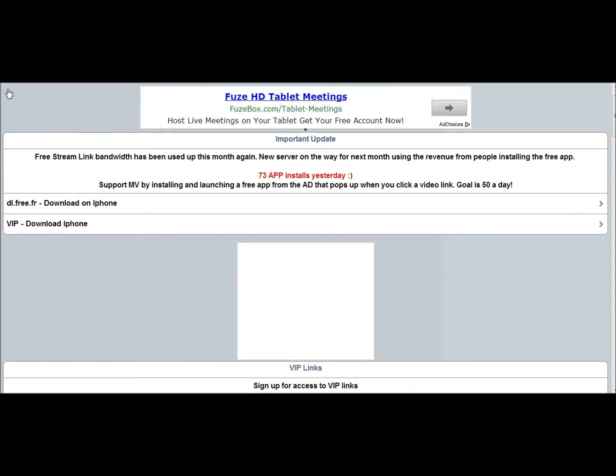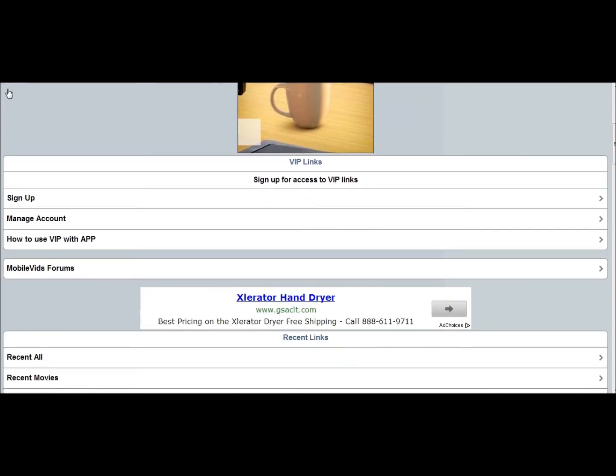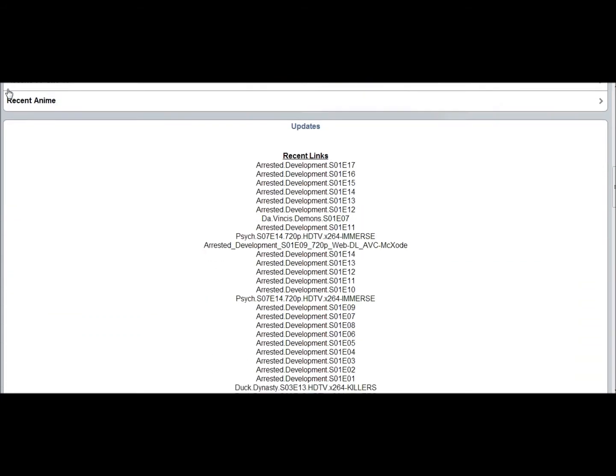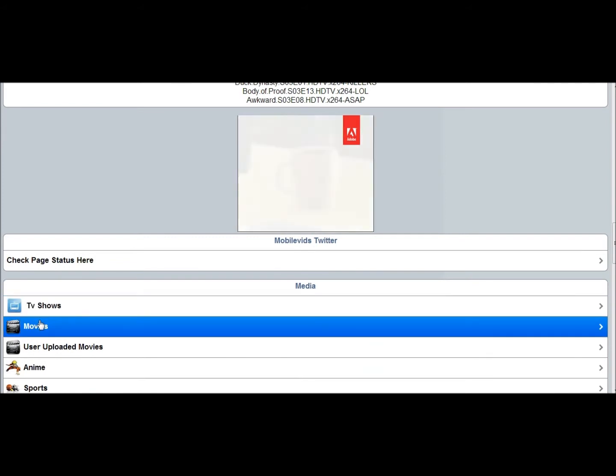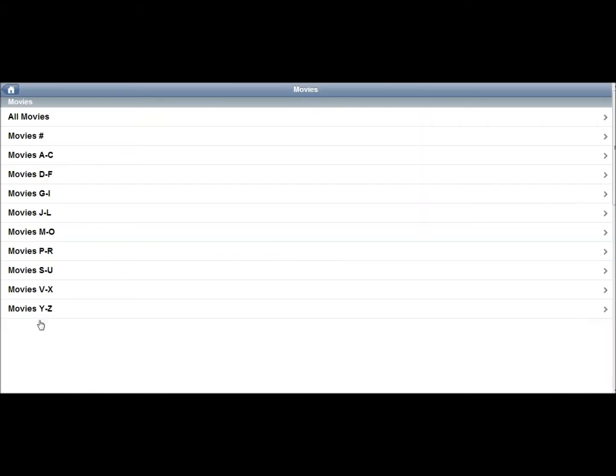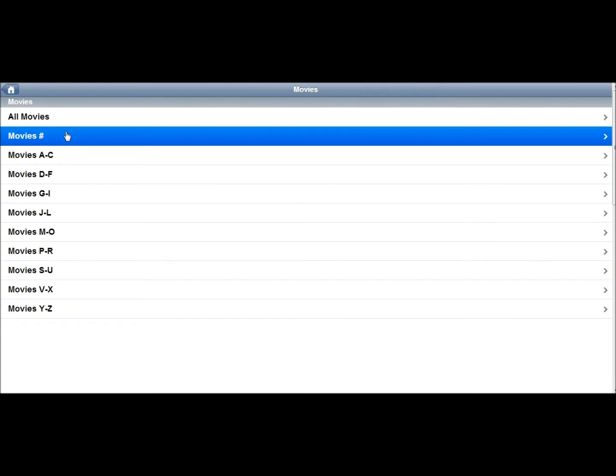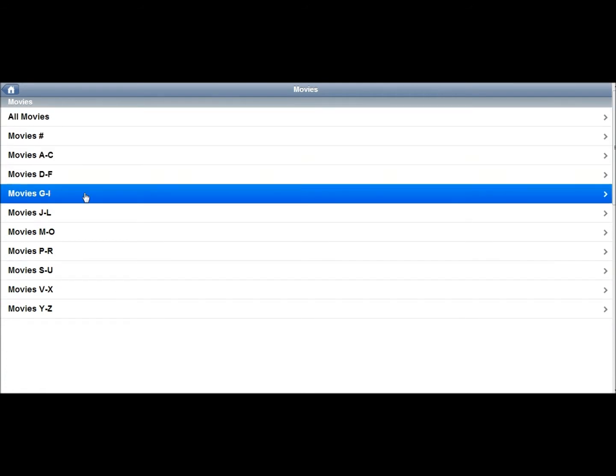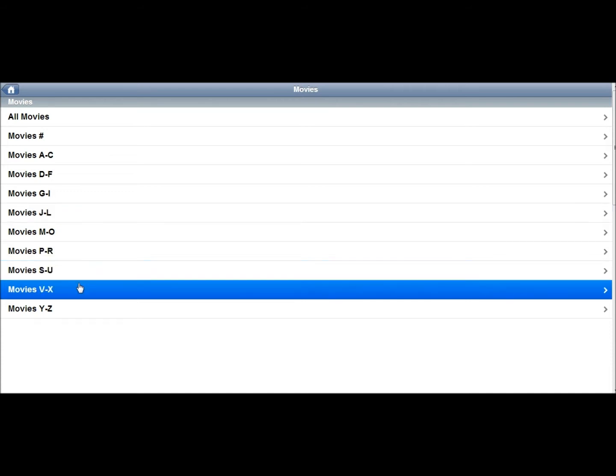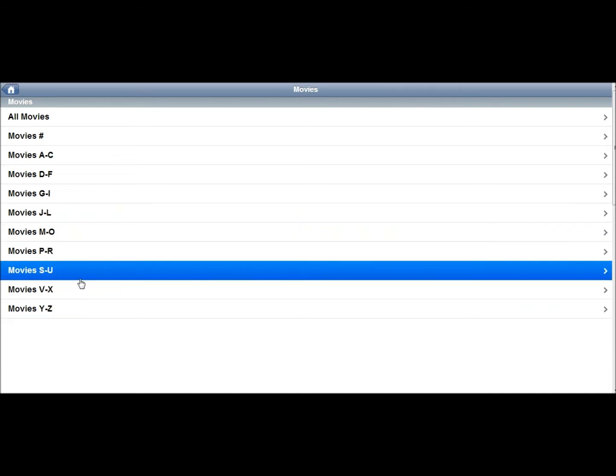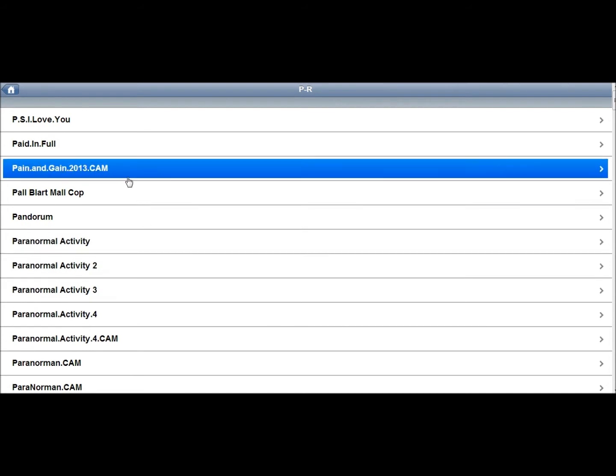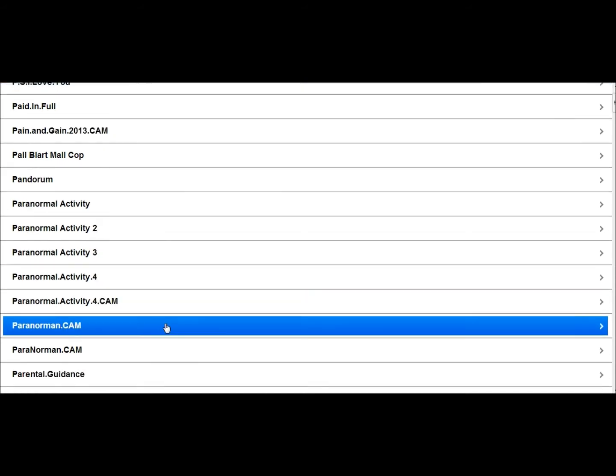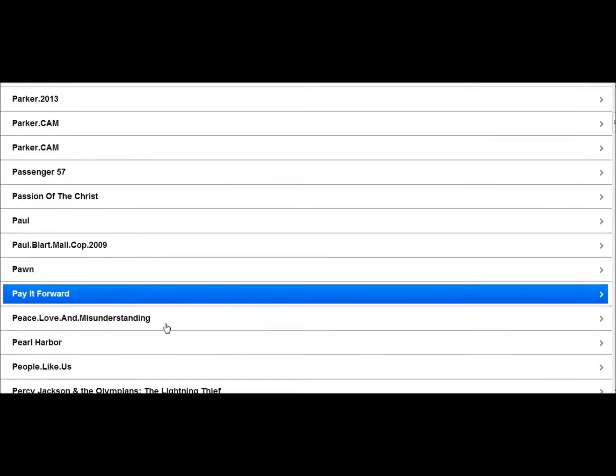Let's go down. Let's go to movies. Just click movies. That's going to give you these all movies, numbered movies, A to C, D to F, G to I, so let's go on. So let's look for, I wonder if they have Ted, I don't know, Ted maybe? They have Paranormal Activity 4. They have all these, pain and gain, so let's go down to the T's.